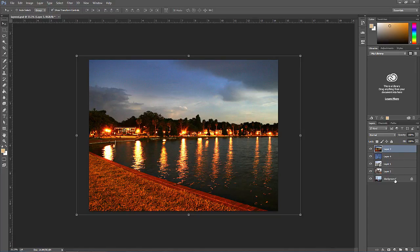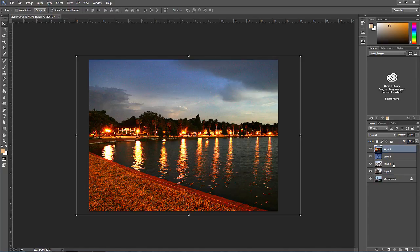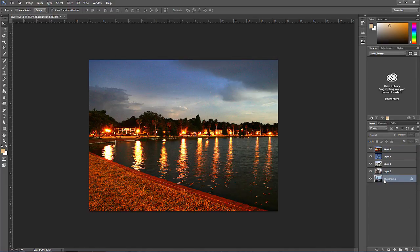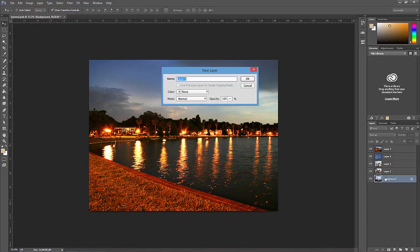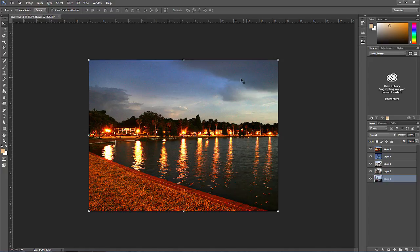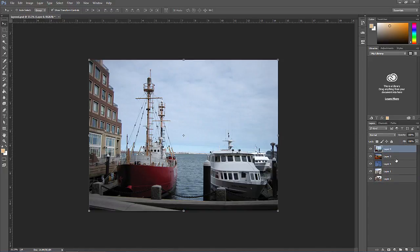Notice that the background layer can't be moved above other layers. One layer files such as jpegs have a background layer by default as do psd files in which the background layer has not been converted to a normal layer yet. It's a locked layer. To make it a normal layer, just click and drag the lock icon to the trash or double click on the layer and name it something and click OK. Now that layer can be moved above other layers like other layers.